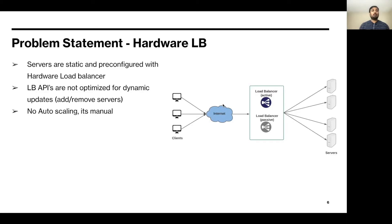We wanted to solve the traditional hardware load balancing problem where the servers are pre-configured with the hardware load balancer, and any changes to the servers need a configuration push. LB APIs are not optimized for dynamic updates, so automatically adding a service in a VIP is not possible. Of course, auto-scaling is not possible — if you want to scale a service behind a VIP, we need to add the service manually.